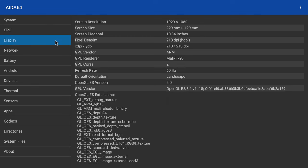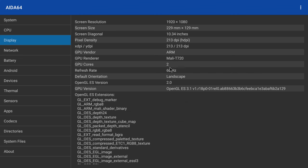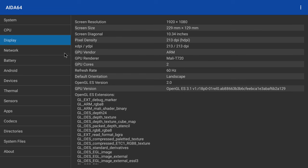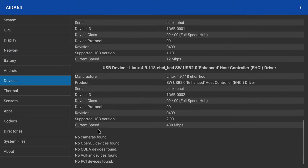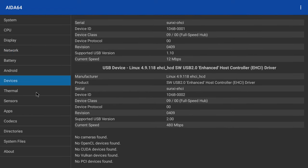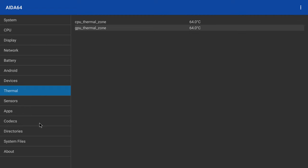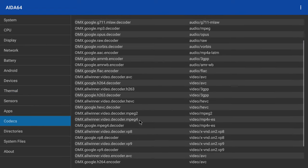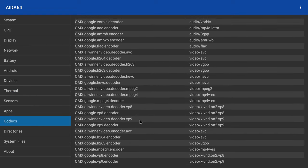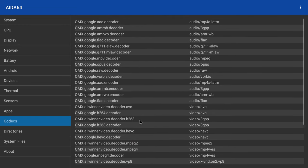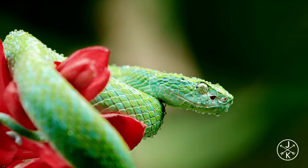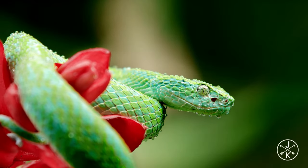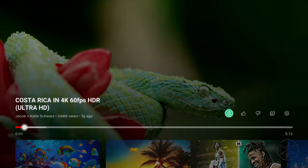Its GPU is the Mali T720 dual-core GPU with OpenGL 3.1 support. It has dual-band AC Wi-Fi adapter. It does not have Vulkan support. Its idle CPU temperature is 63 degrees Celsius. And it has decoders for the playback of 4K HDR videos, but there are no surround sound audio decoders. That's its system and hardware information.